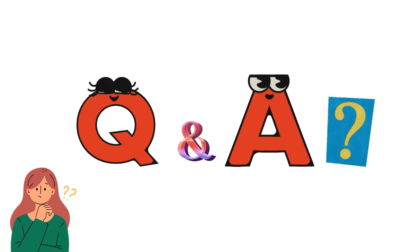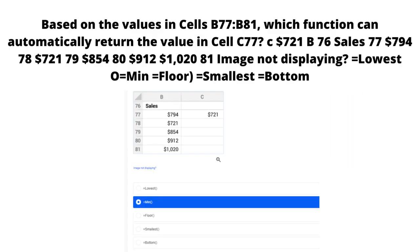This is a question series by classteater.com where we discuss questions and answers. Today's question is displayed in front of us: based on the values in cells B77 to B81, which function can automatically return the minimum value in cell C77? Some answer options are displayed which you can check by zooming in.